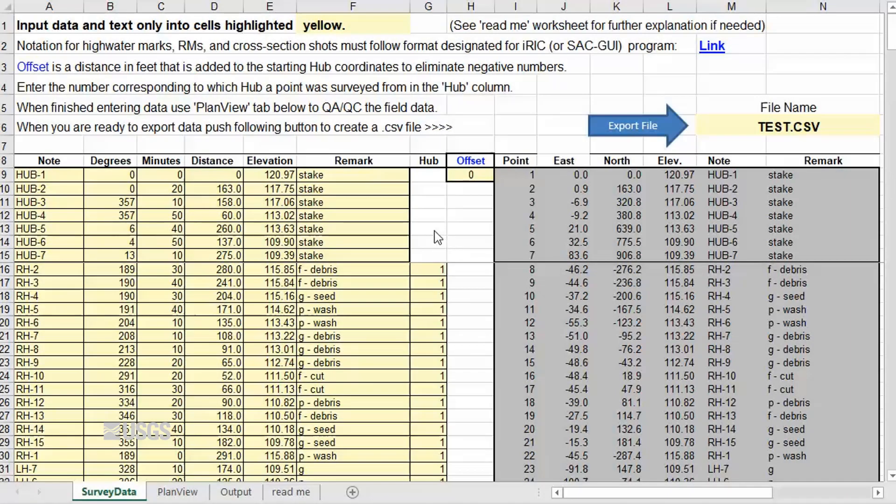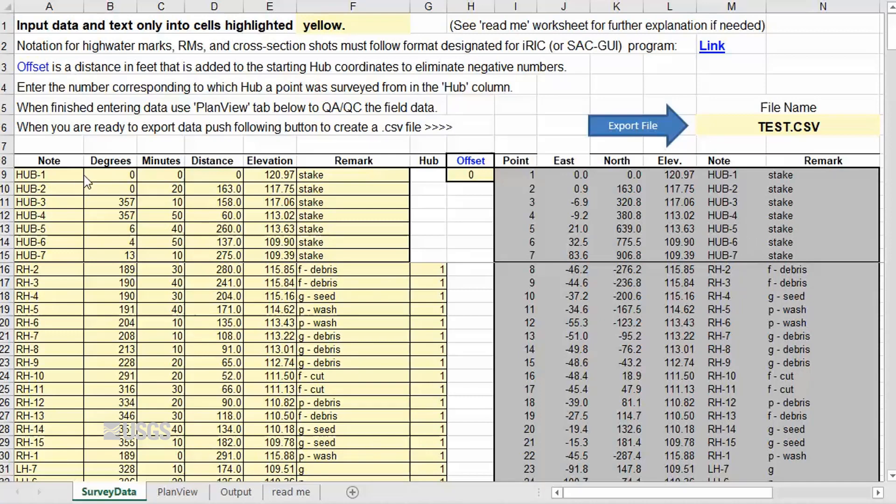Let's take a closer look at the survey data sheet. Data that are input into the yellow highlighted cells on the left are converted into the XYZ format, which can be seen in the gray cells on the right. Let's start with Hub 1. Since this is the starting point of your survey, the angle and distance will be zero.